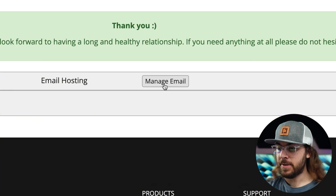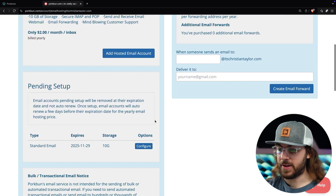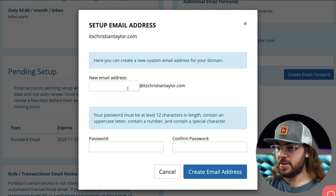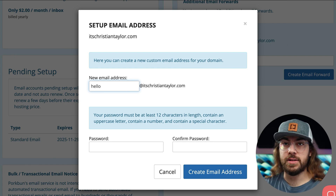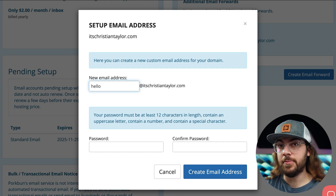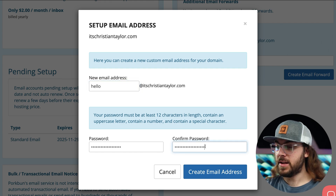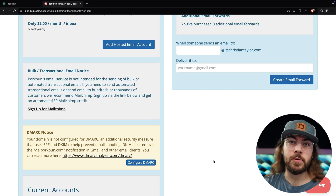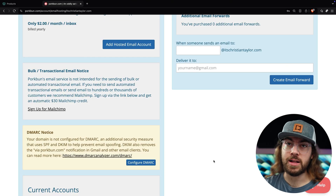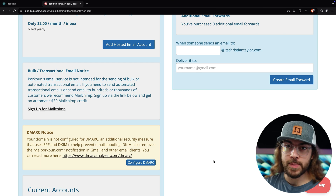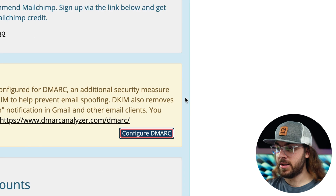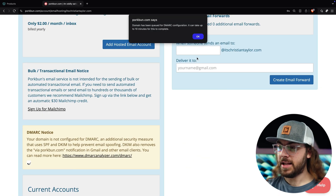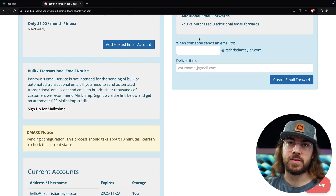Next, click manage email and you'll see a new inbox in the pending setup area. Click configure and enter your desired email address. Since you're migrating, you'll want to enter the same email address you currently use. If you have multiple users, you can repeat this process to add additional inboxes. Enter a password and click create email address. Once you do this, Porkbun's email hosting should be powering your email. The DNS records are automatically configured when the hosting is added. The only thing you'll want to do is click the configure DMARC button to help improve email deliverability. Click OK and it should take about 10 minutes for DMARC to be configured.